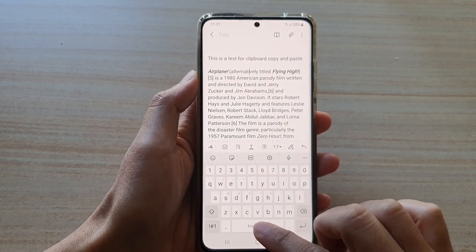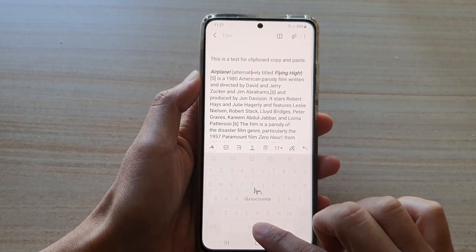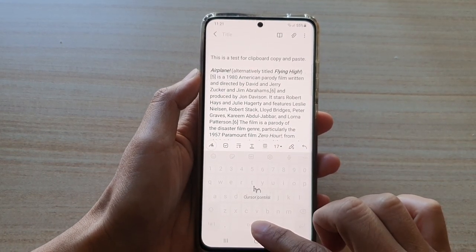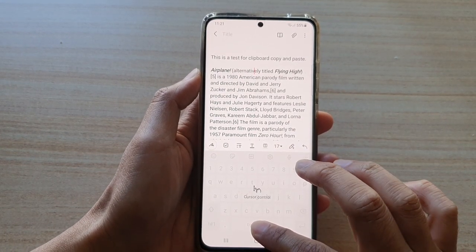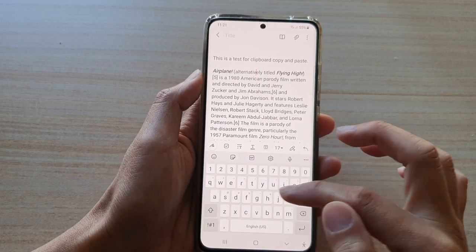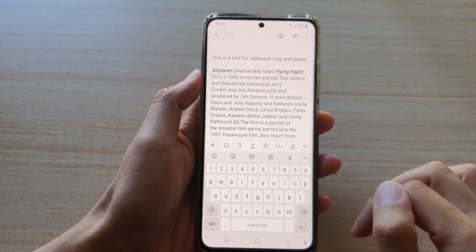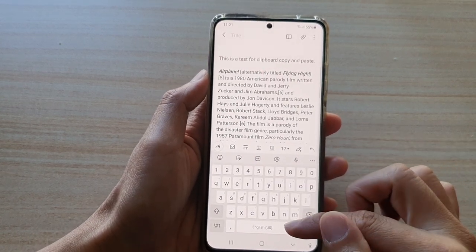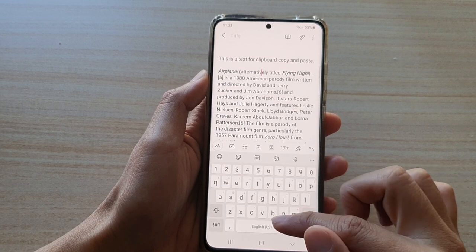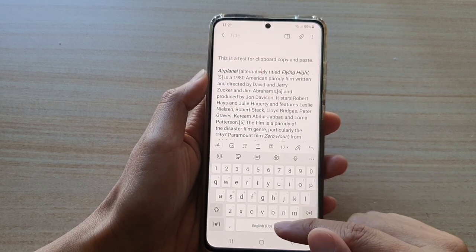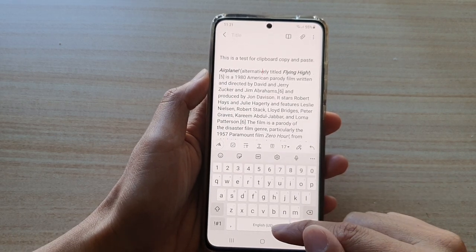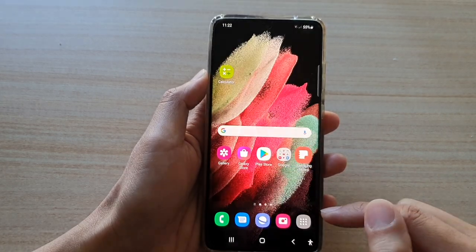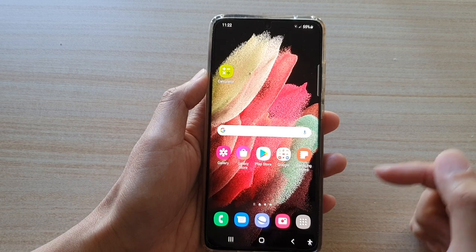Now if you touch and hold onto the space bar and you are getting voice input instead of cursor control, then you can turn that off. So in order to switch over to cursor control, first let's go back to your home screen.